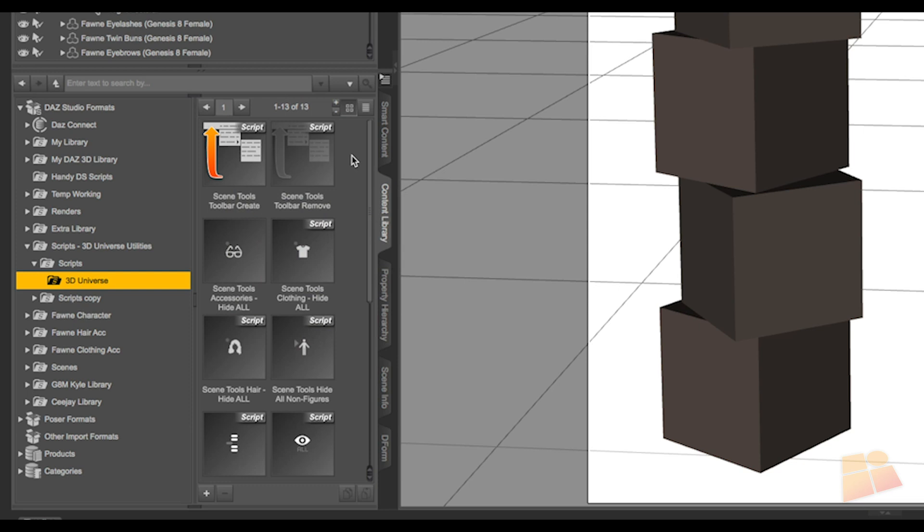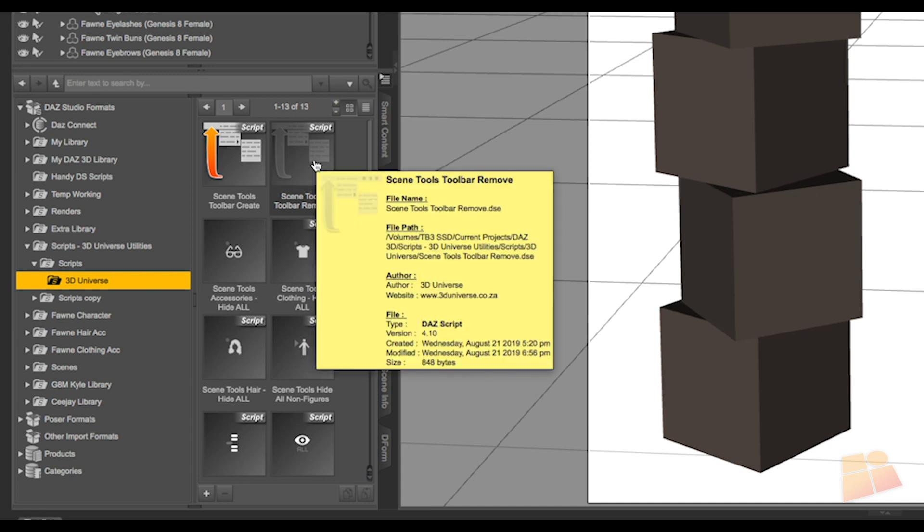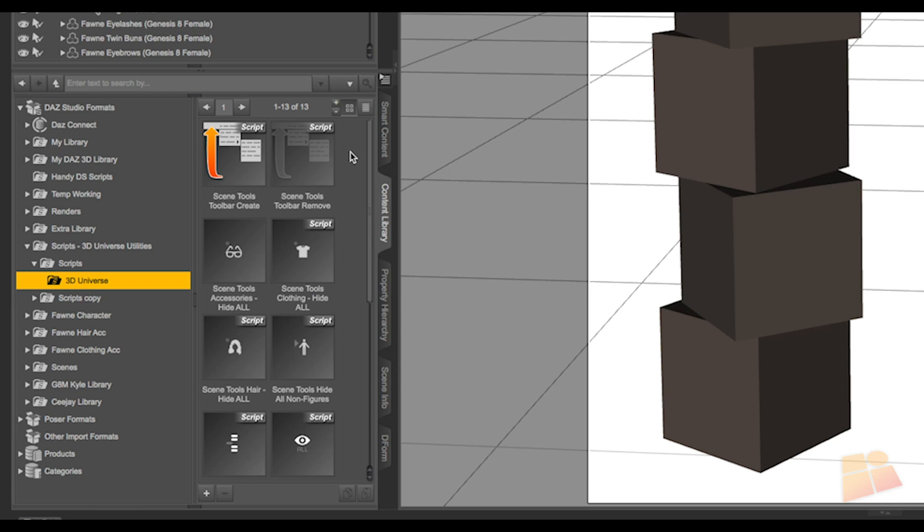If you're updating the previous toolbar, we suggest that you run the Remove script first. That's just going to remove everything and make sure that you have the updated content.